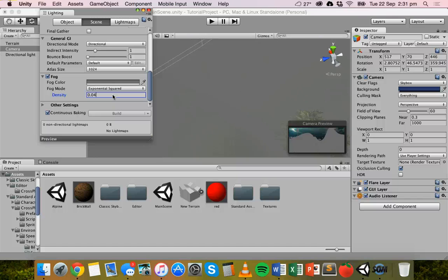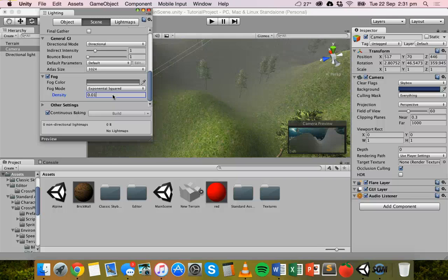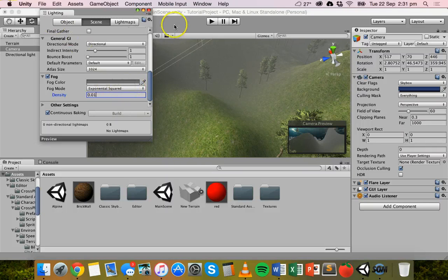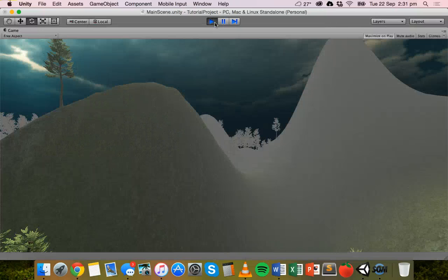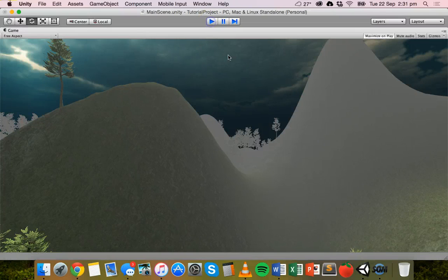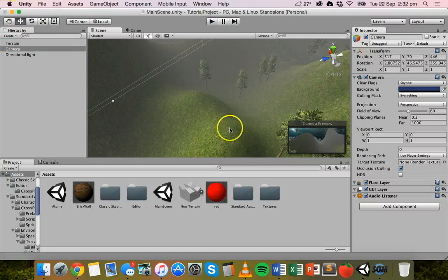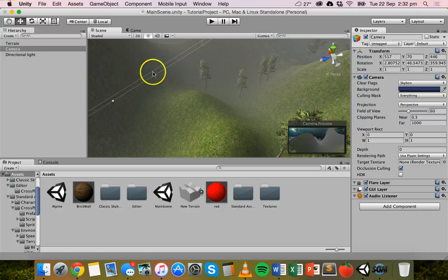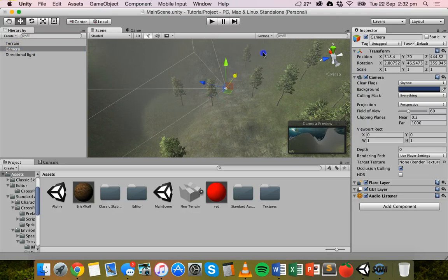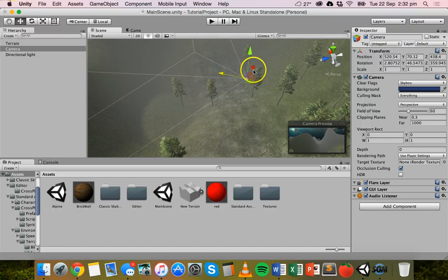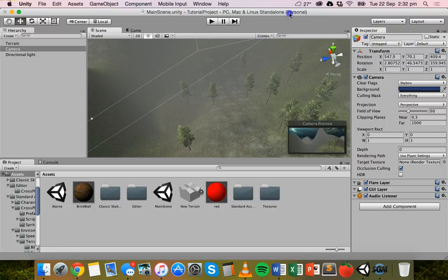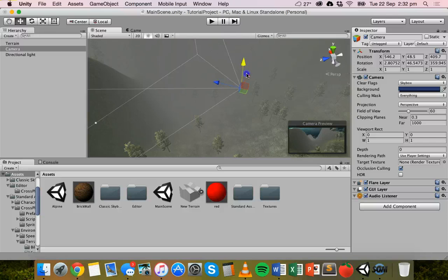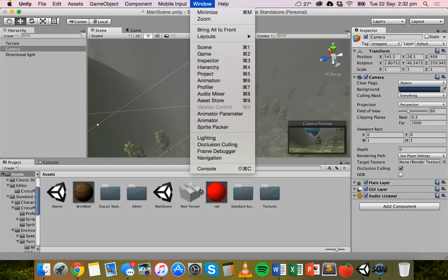If we change it to 0.02, it becomes a lot thicker. So 0.01 seems to be pretty good, pretty happy with that. Got exponential squared. Just go ahead of that and click on the play button. And that's the fog that we have at the moment. So it's pretty strong. I might actually move the camera to a different location. Just find that camera. Where can we go? Let's move across a little bit and maybe move down a bit too.